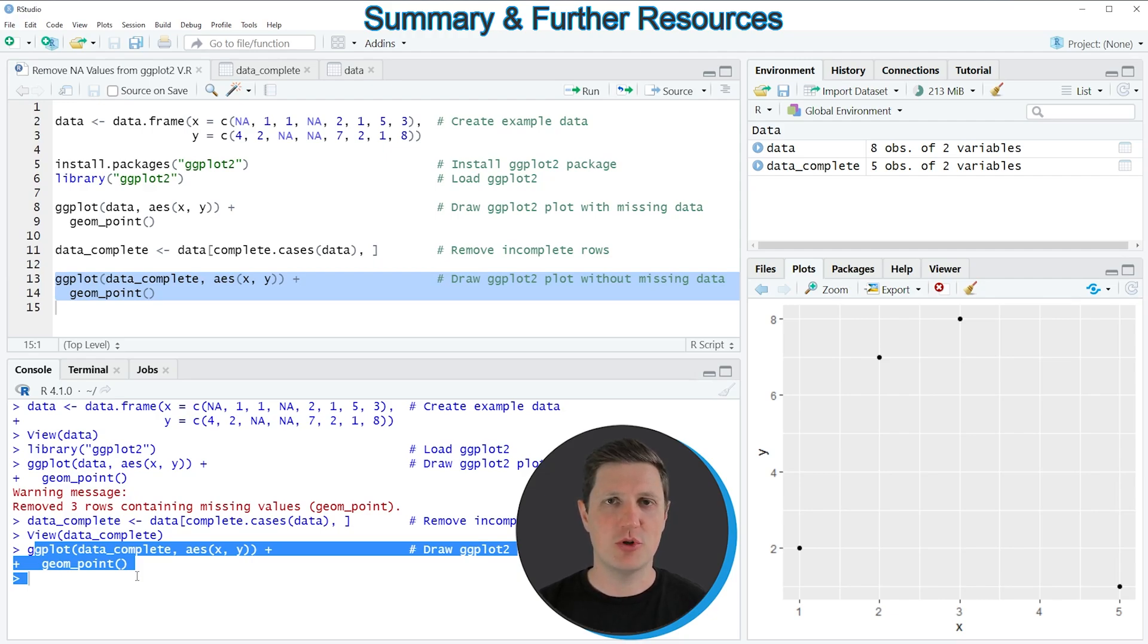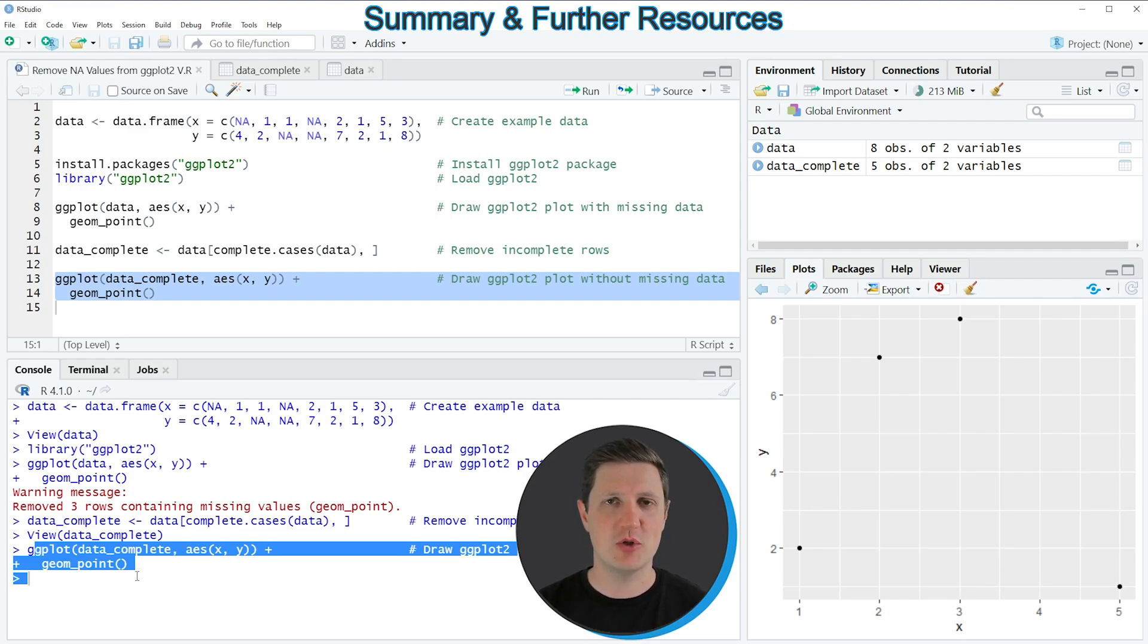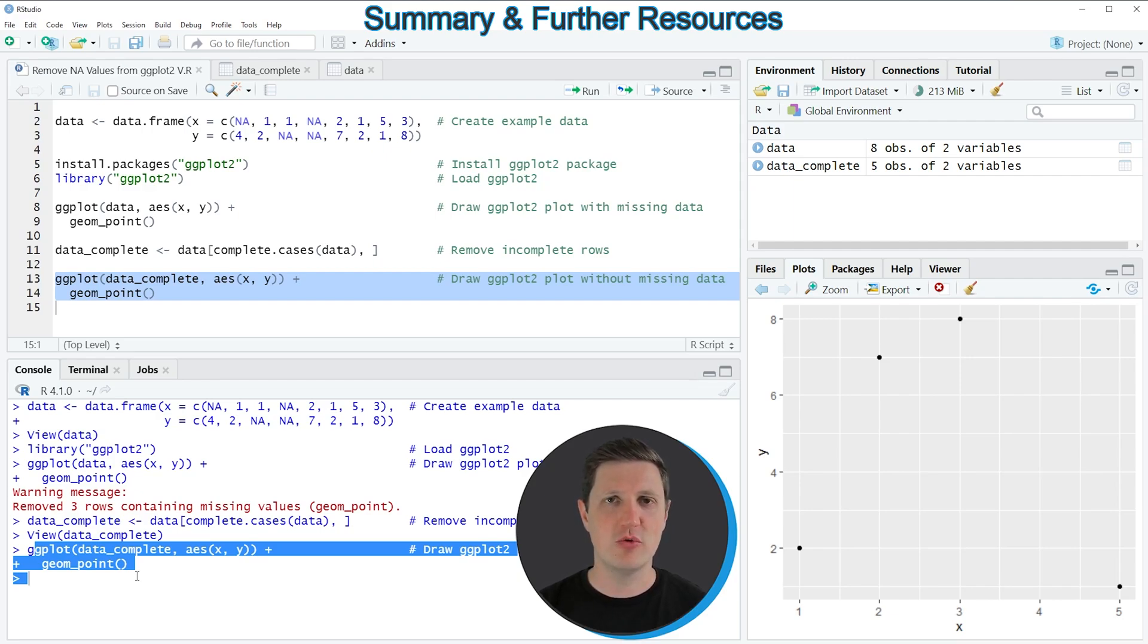However in case you want to learn more on this topic you could check out my homepage statisticsglobe.com because on my homepage I have recently published a tutorial in which I'm explaining the R programming code of this video in some more detail and I will put a link to this tutorial into the description of the video.